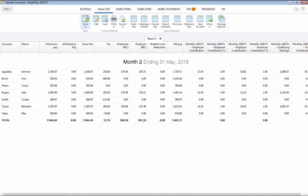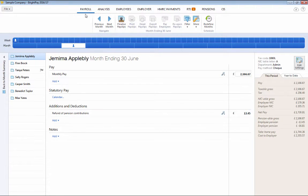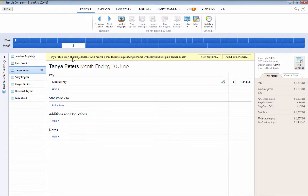After staging, BrightPay will continue to monitor your employees for you and will flag any automatic enrolment duties you need to perform. For example, if you have a new starter commencing employment with you or an employee turns 22 with qualifying earnings.